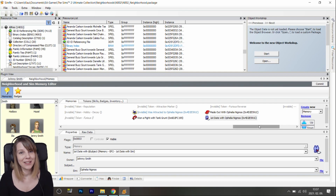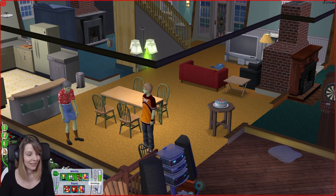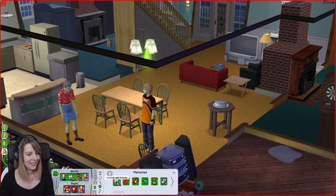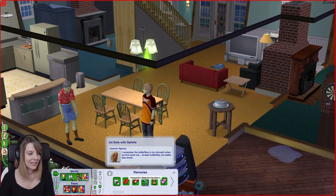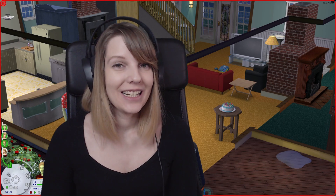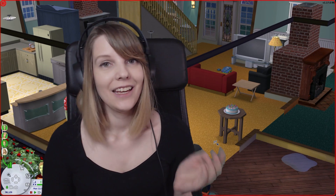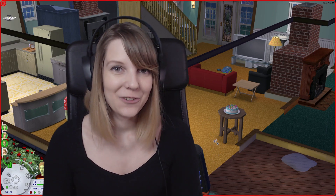After you save the modifications, let's go into the game and see what we did. Here we are in the Smith household — let's see if the memories show up properly. Memories — and you can see that the 'first date with Ophelia' memory shows up. If you click it, Ophelia's picture shows up, which means we did everything properly. And if you noticed, the 'Pascal got abducted by aliens' memory is no longer red as it would be by default, but it's green because we changed it in SimPE. It's not that hard once you get the hang of it. If you have any further questions, let me know in the comments — I'm more than happy to help. If you think this video was useful, give it a like, leave a comment, subscribe to the channel if you haven't already, and I will see you on Friday. Bye guys!